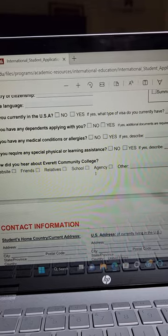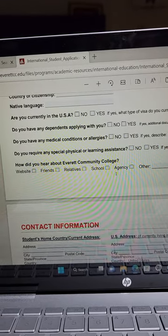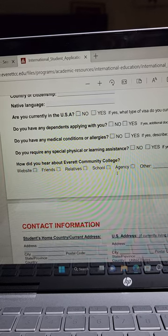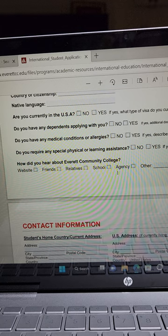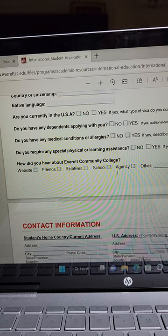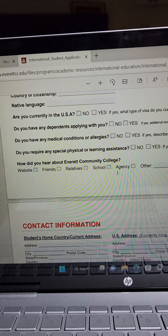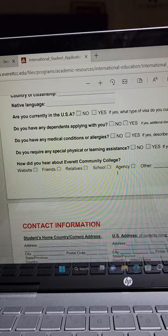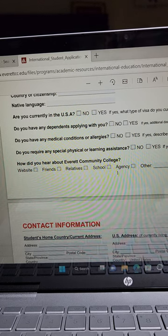For language, put whatever language you speak - Kikuyu, Luo, Luhya, whichever. Are you currently in the USA? Since you're in Kenya, it's no. Do you have any dependents applying with you? If you want to apply with your child, say yes; if applying alone, say no. Do you have any medical conditions or allergies? Just give information about it. Do you require any special physical learning assistance - are you blind or disabled? Just mention it and describe your issue.